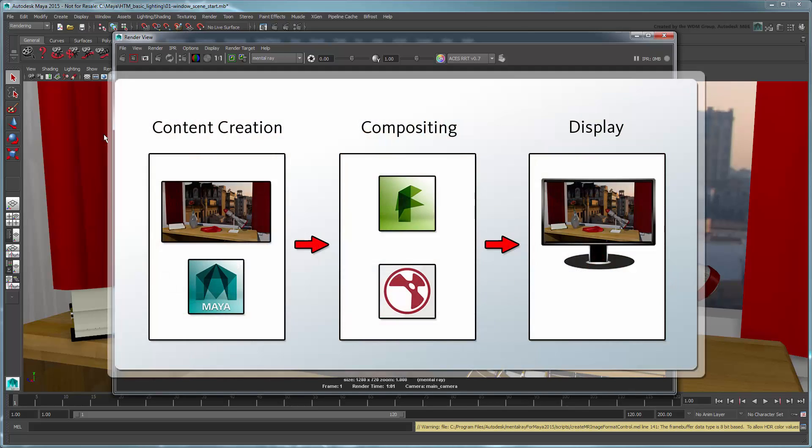In a composited workflow, you can often control the conversion of color values from the rendering space into one that is more suitable for the device you're viewing it on and the stage of production that you're at.